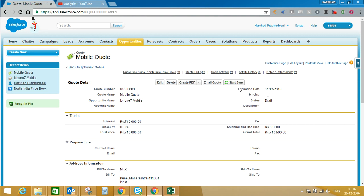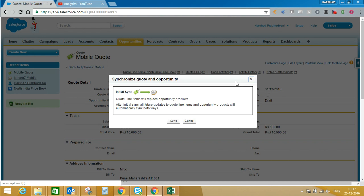Now we will talk about the Start Sync button. For one opportunity you can create multiple quotes, but you can sync only one quote with the opportunity at a time. You can create multiple quotes for one opportunity, but at a time you can sync only one quote with the opportunity record. When you click on Start Sync, quote line items will replace your opportunity products. Initially, when we created the quote, the system captured opportunity products into the quote. But when you sync this record, your quote line items will replace your opportunity products. If you add any additional product into the quote, it will replace your opportunity products when you sync this record.